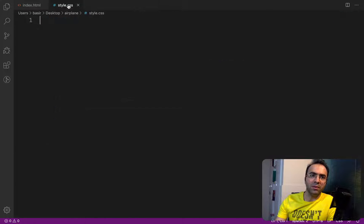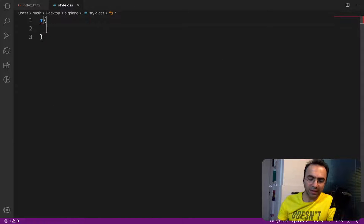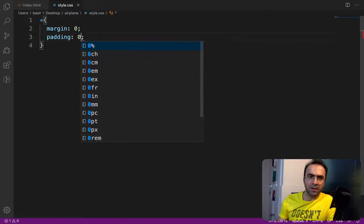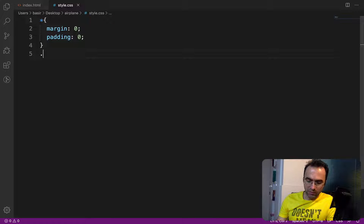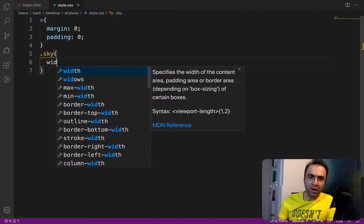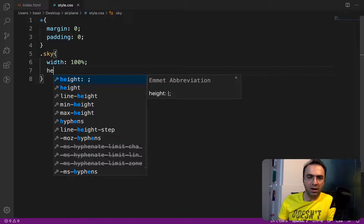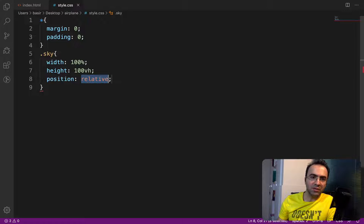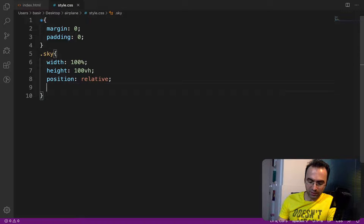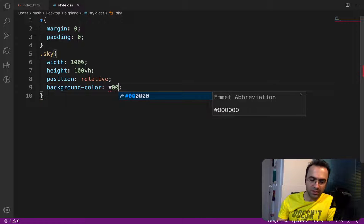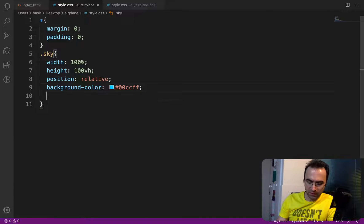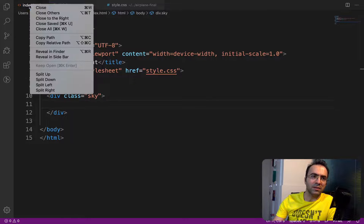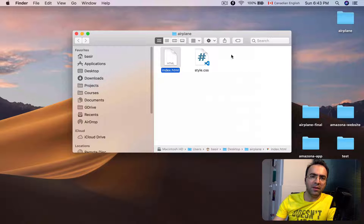Go to style.css. First, enter a star selector to select all elements and set margin and padding to 0 — this is a CSS reset. Then target the sky class and set width to 100%, height to 200vh (viewport height), position to relative, background color to #00ccff, and overflow-y to hidden.